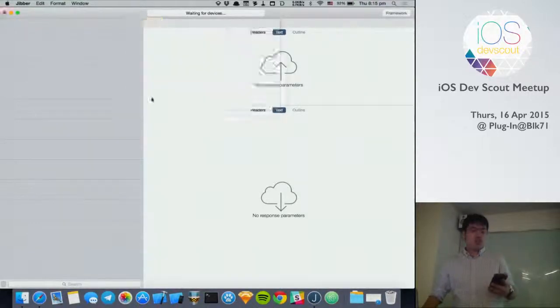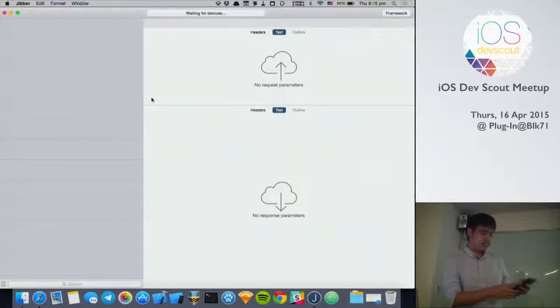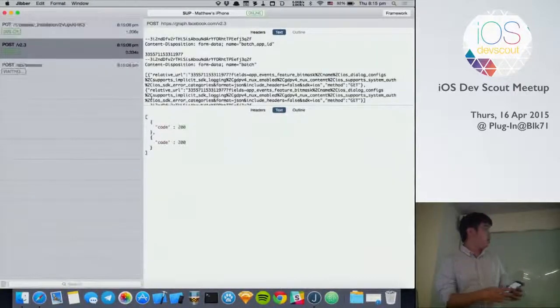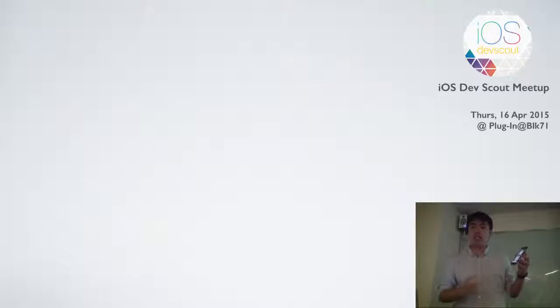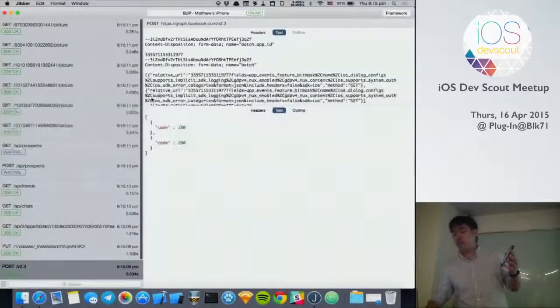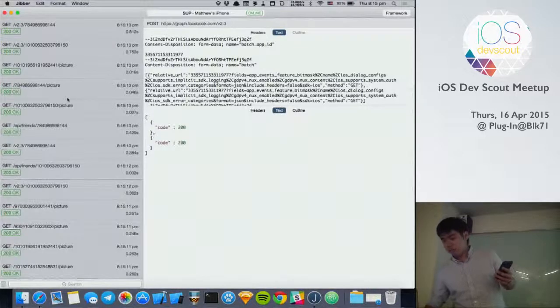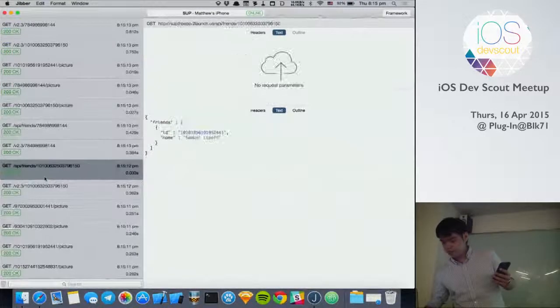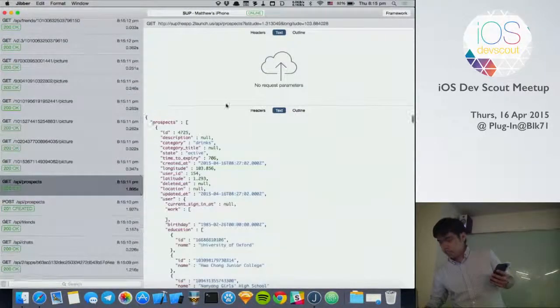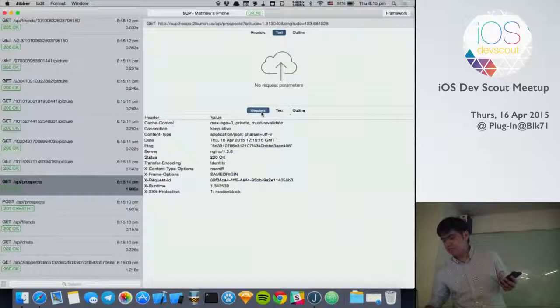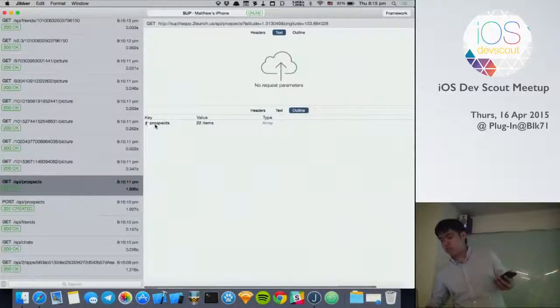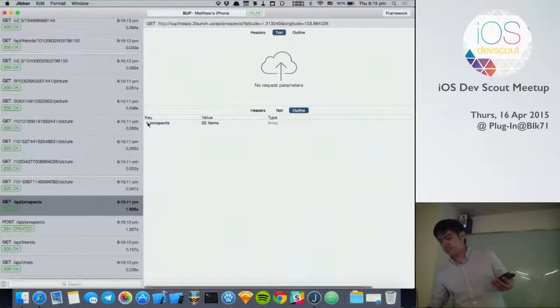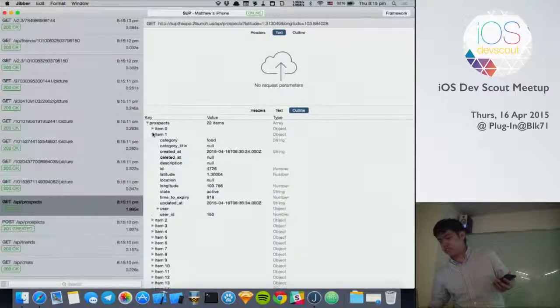And when your app is running, let me try and see if the demo gods are willing today. So yeah, as I tap the buttons, you can see the request coming in already. And you can actually take a look at them. You can even view headers. And we also have an outline view for you to inspect the response in more detail.